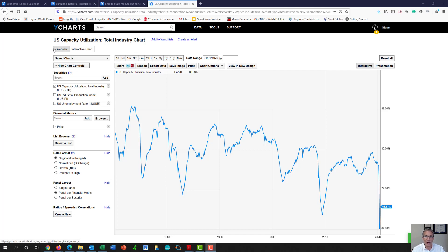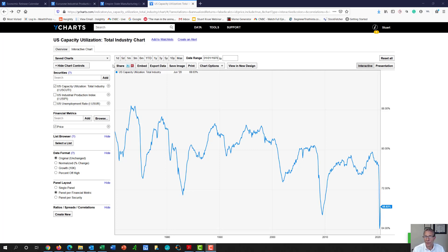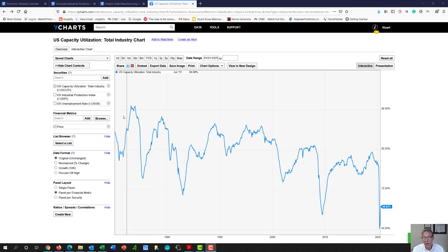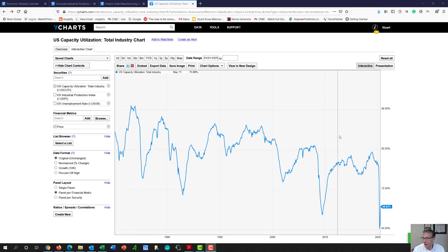U.S. capacity utilization. It's basically how efficiently the United States is using its ability to make goods and services. And here's a chart from our friends at YCharts that goes back from the 1970s to today.